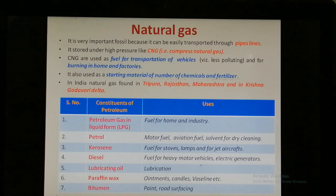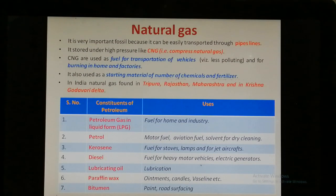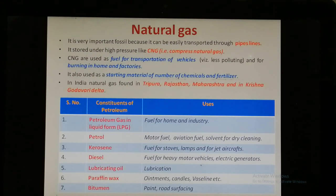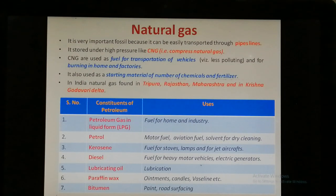In India, there are vast reservoirs of natural gases in Tripura, Rajasthan, Maharashtra, and in the Krishna-Godavari Delta.